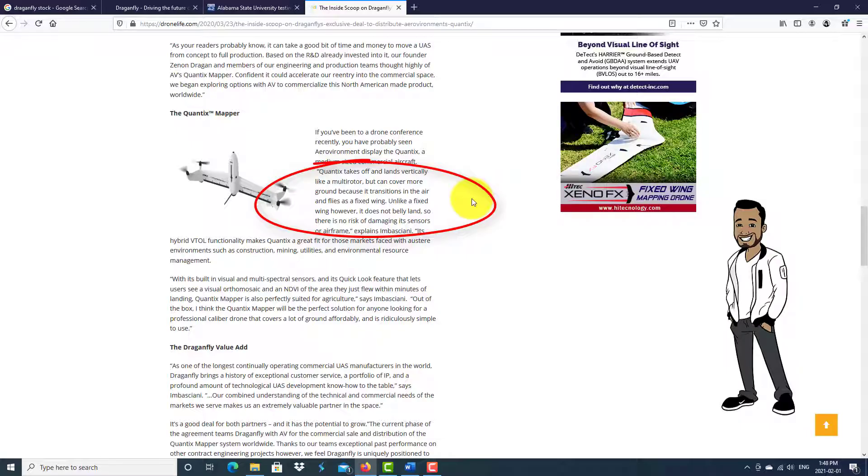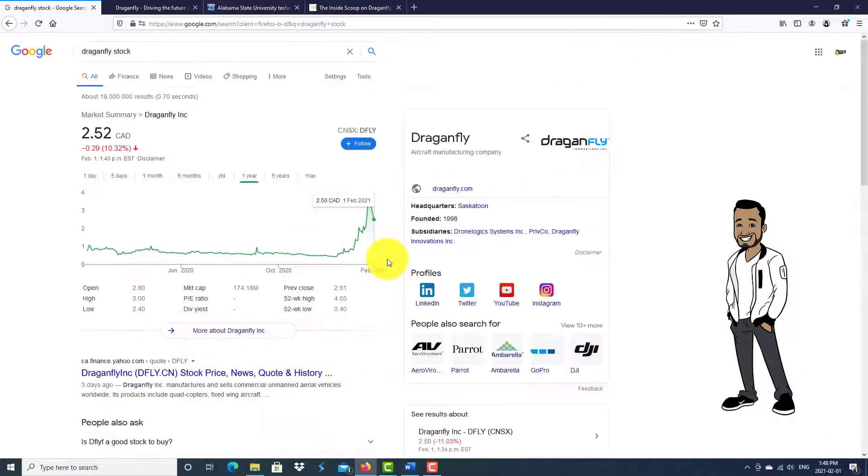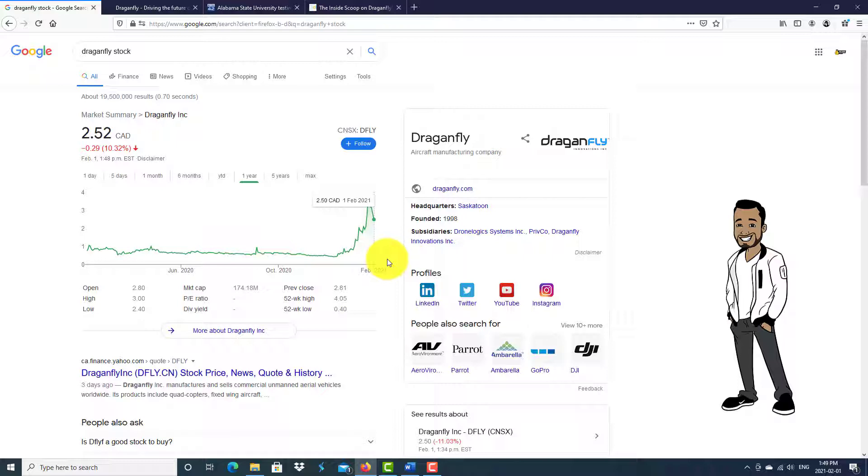With so many contract offers on the table, there is clearly a demand for Dragonfly's products and services in the marketplace. With a low entry point for a couple dollars at the time of this recording, I don't see any reason why you shouldn't invest.